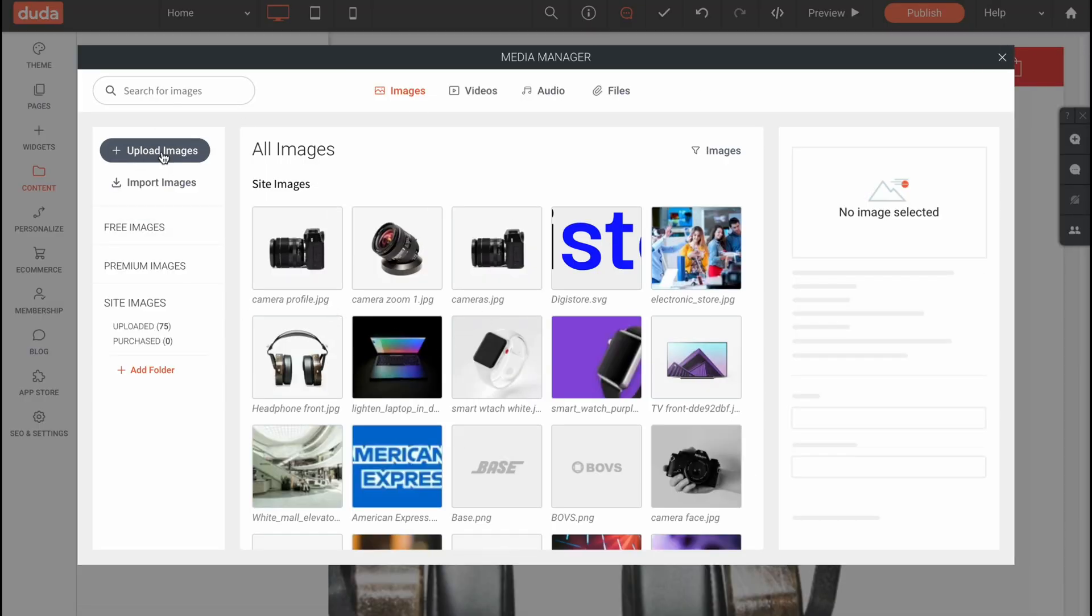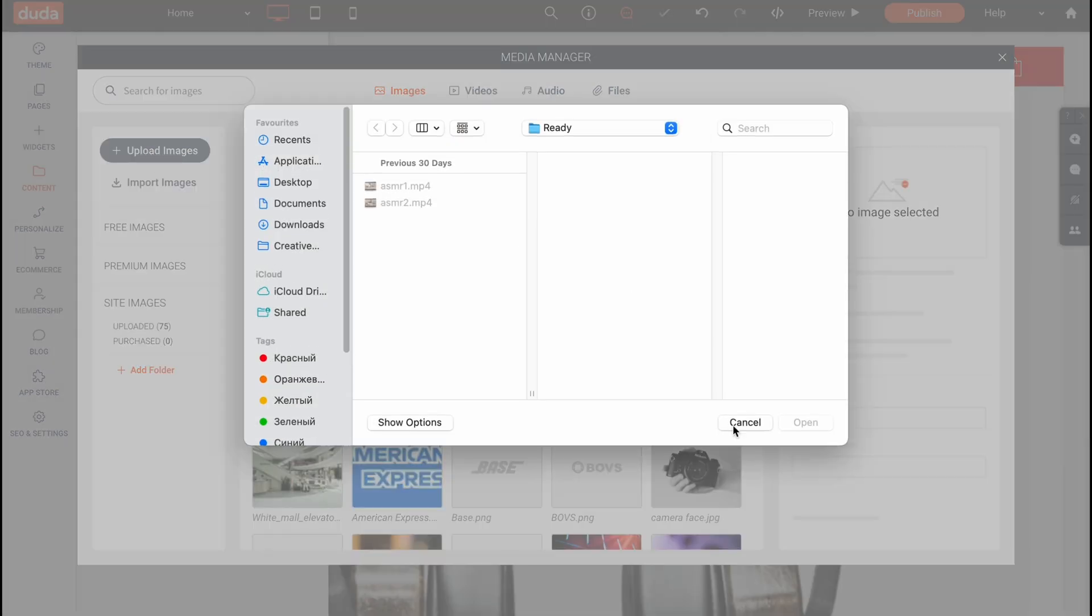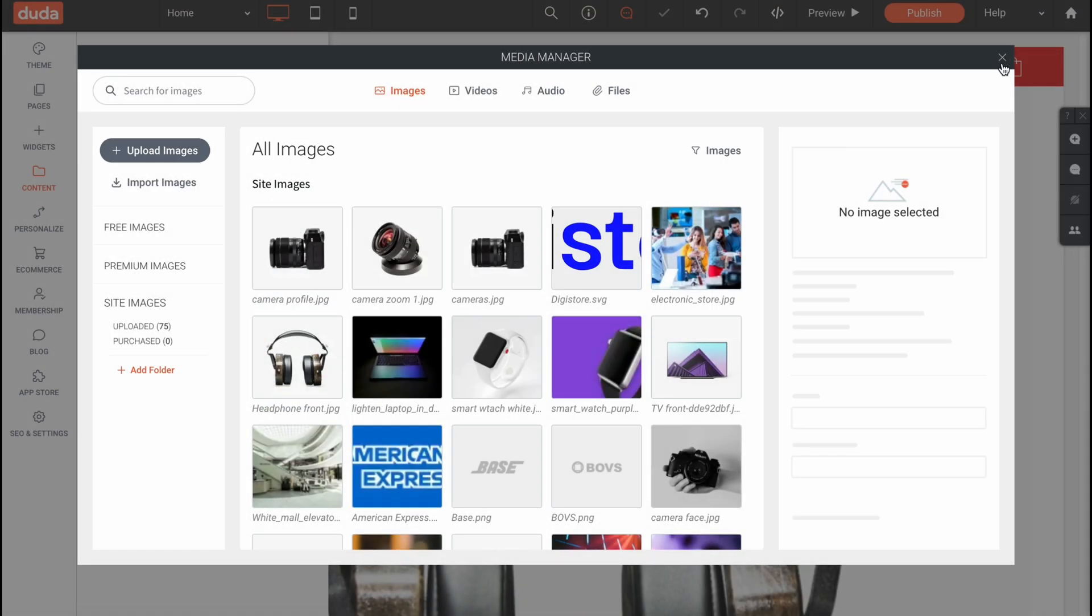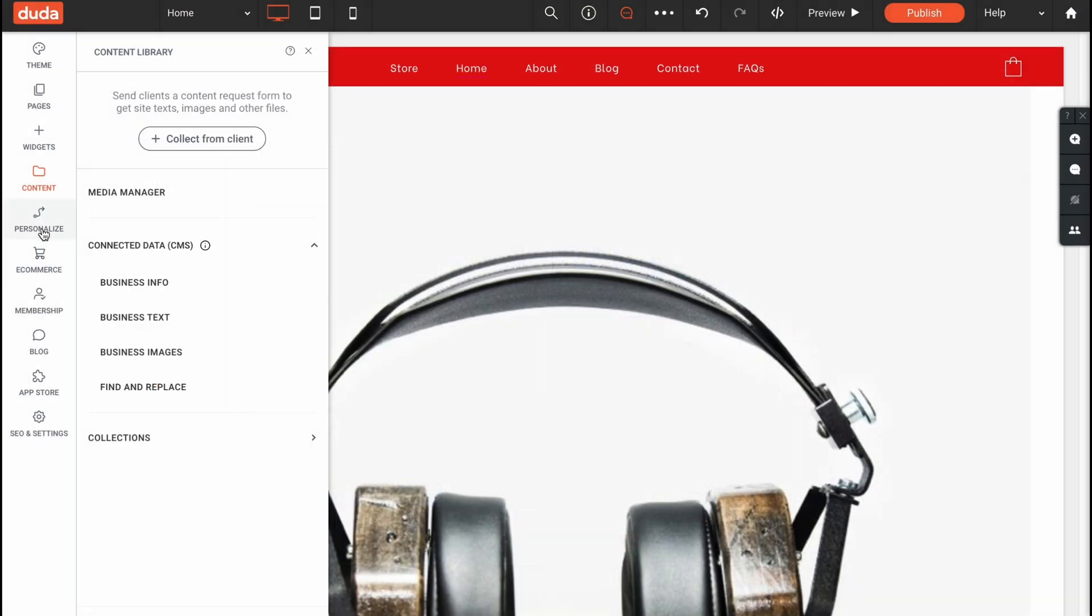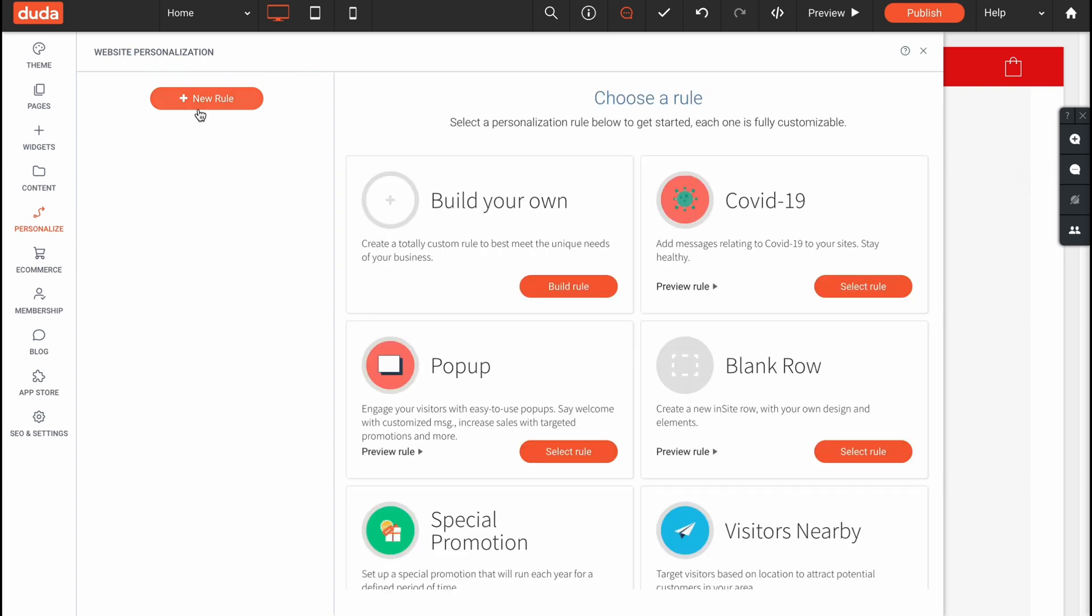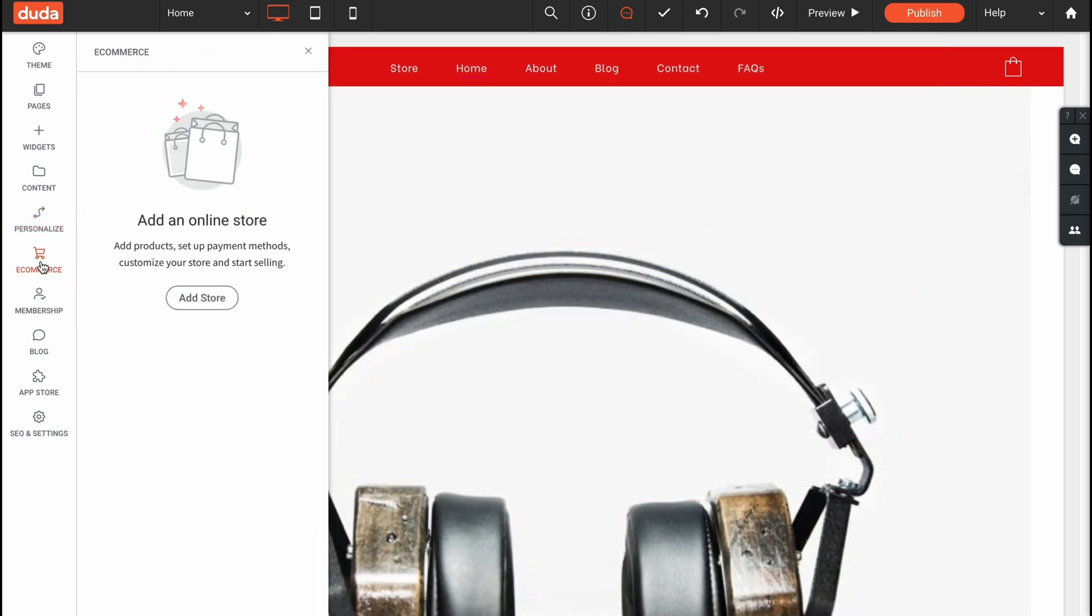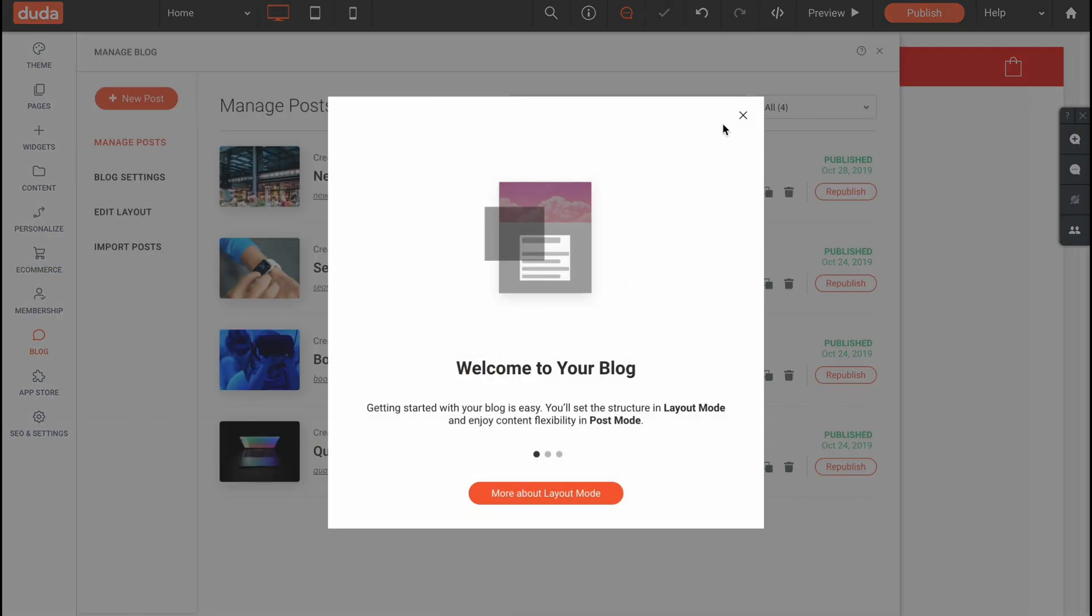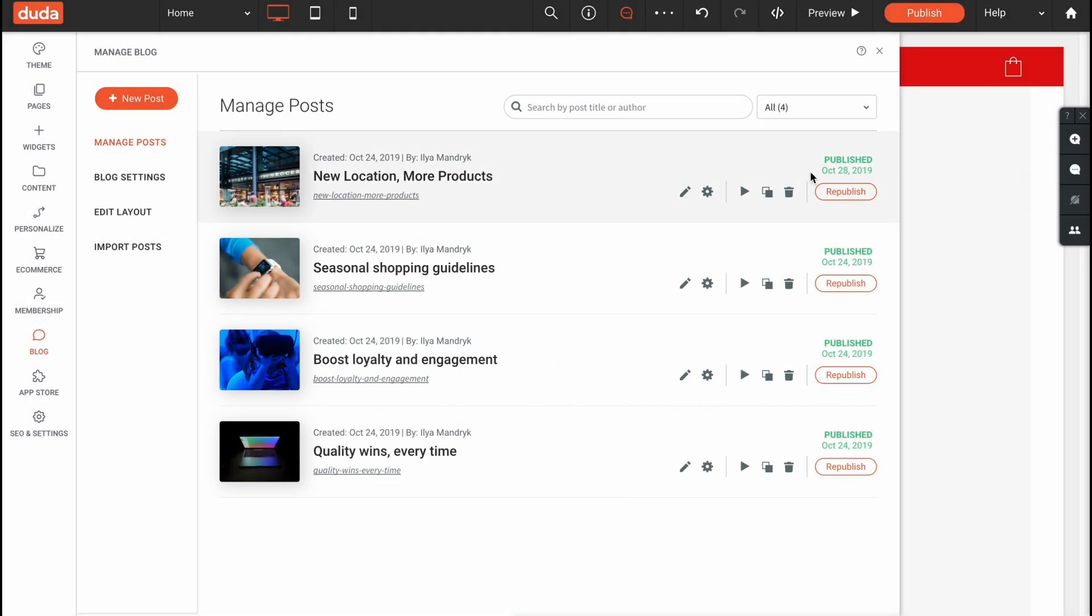On the content area there's a lot of stuff we can use from stocks and so on. We can also upload our own images to use, upload it from our computer. In the personalized area we can add website personalizations. For e-commerce this folder will be pretty good. We can add our e-commerce folder. Basically this is how we can work with the Duda editor.